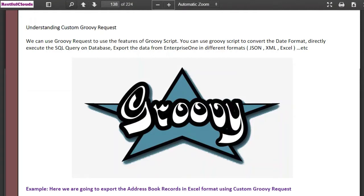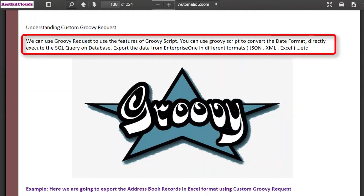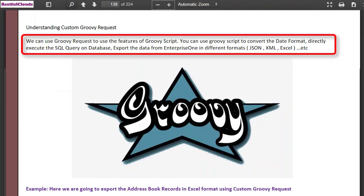Here's the new groovy section. You can use groovy script to convert the date format, directly execute the SQL query on your database, or export data from Enterprise One in different formats such as JSON, XML, Excel, etc.